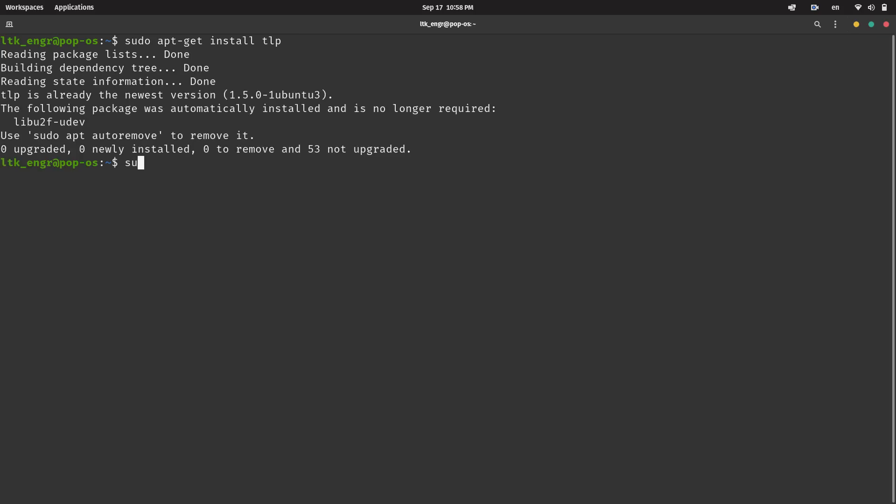After installation, it should start automatically on boot, but you can avoid having to restart your machine with this start command. Let's edit its configuration file next.